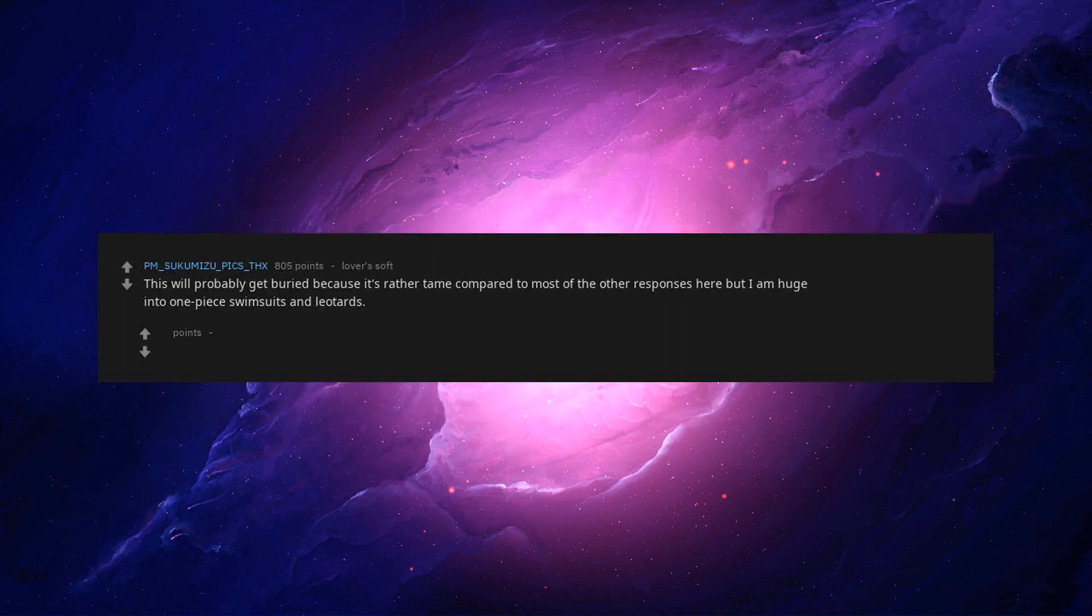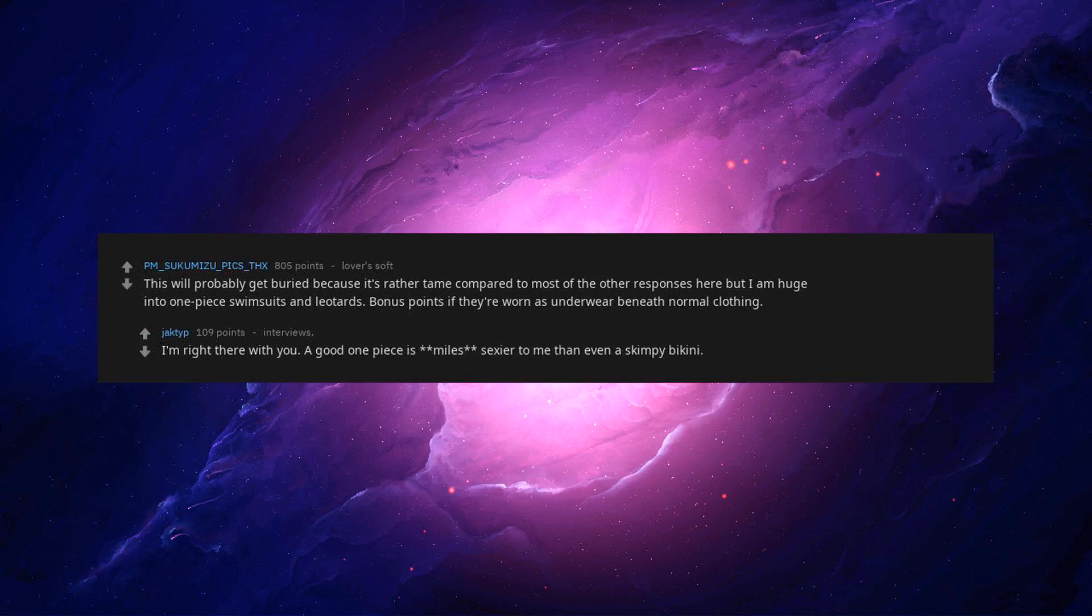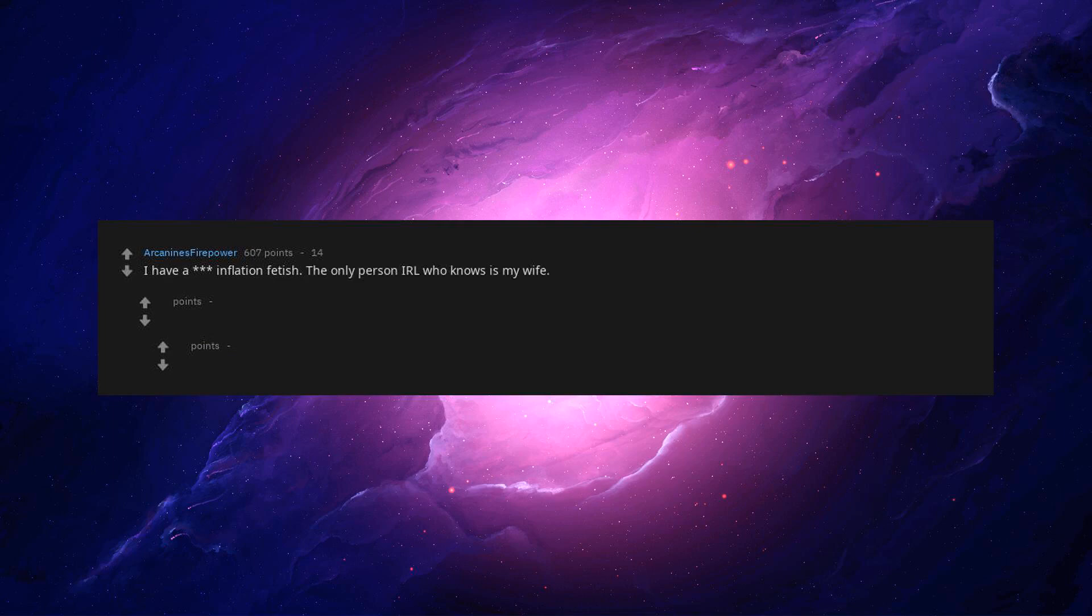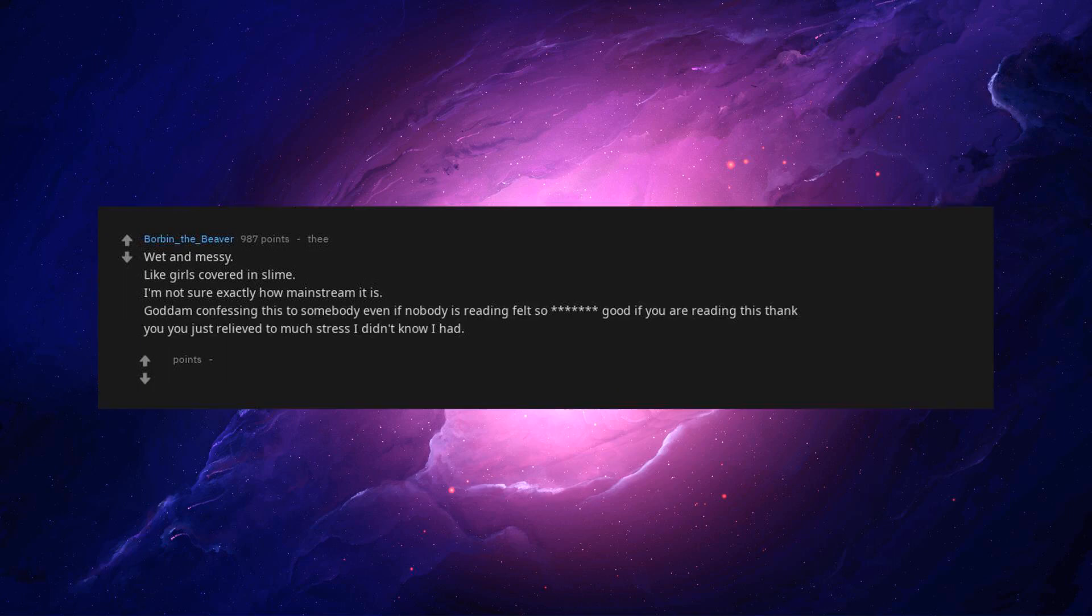This will probably get buried because it's rather tame compared to most of the other responses here, but I am huge into one piece swimsuits and leotards. Bonus points if they're worn as underwear beneath normal clothing. I'm right there with you. A good one piece is way sexier to me than even a skimpy bikini. I have an inflation fetish. The only person IRL who knows is my wife. When the price on the market increases. Wet and messy. Like girls covered in slime. God damn confessing this to somebody even if nobody is reading felt so good. Thank you, you just relieved too much stress I didn't know I had.